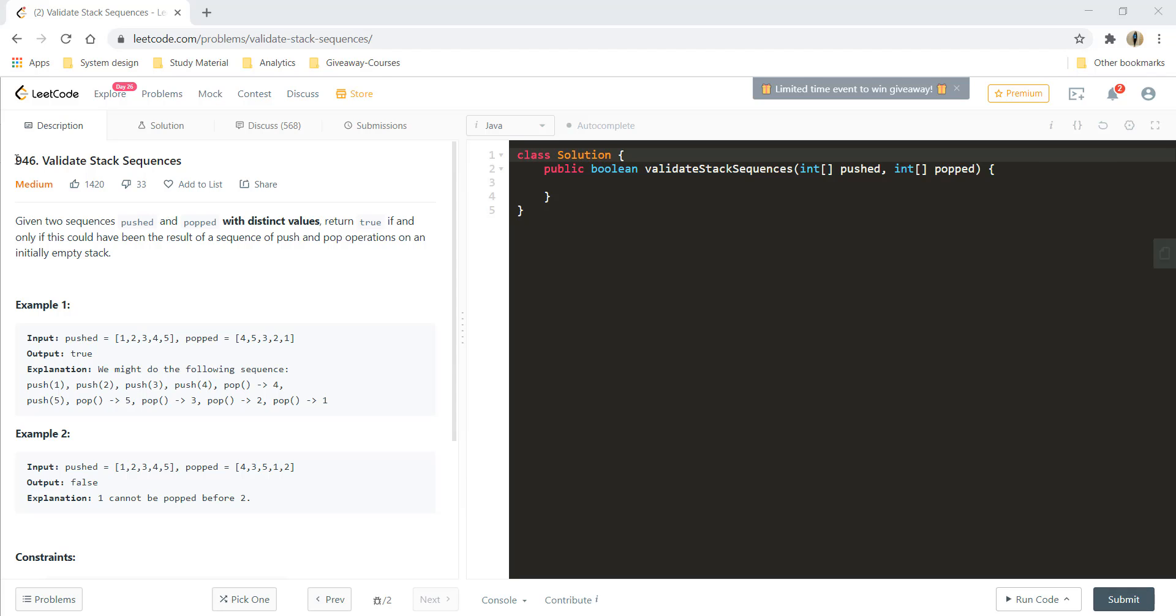Hi guys, welcome to algorithms made easy. In this video we will see the question validate stack sequences.